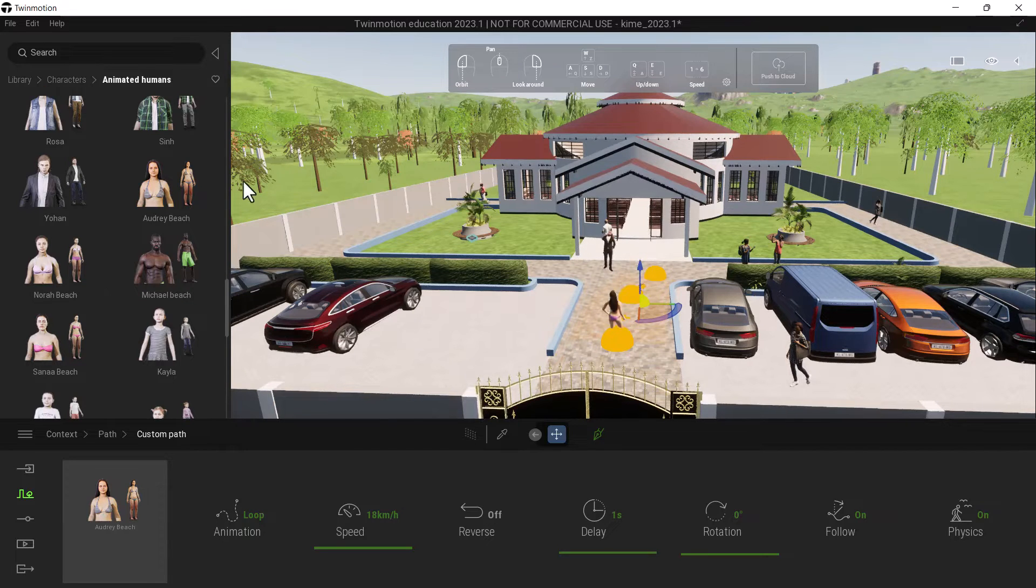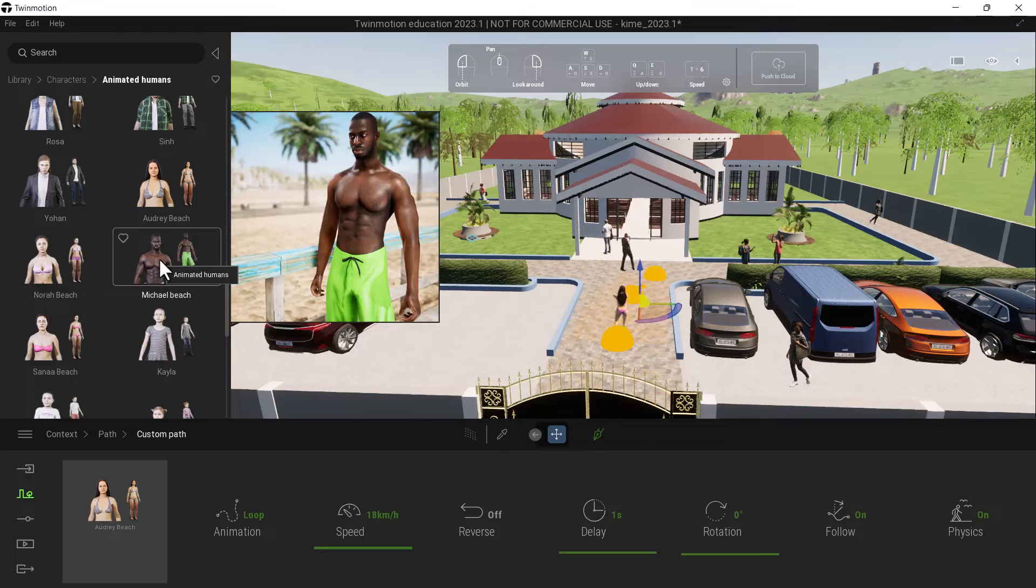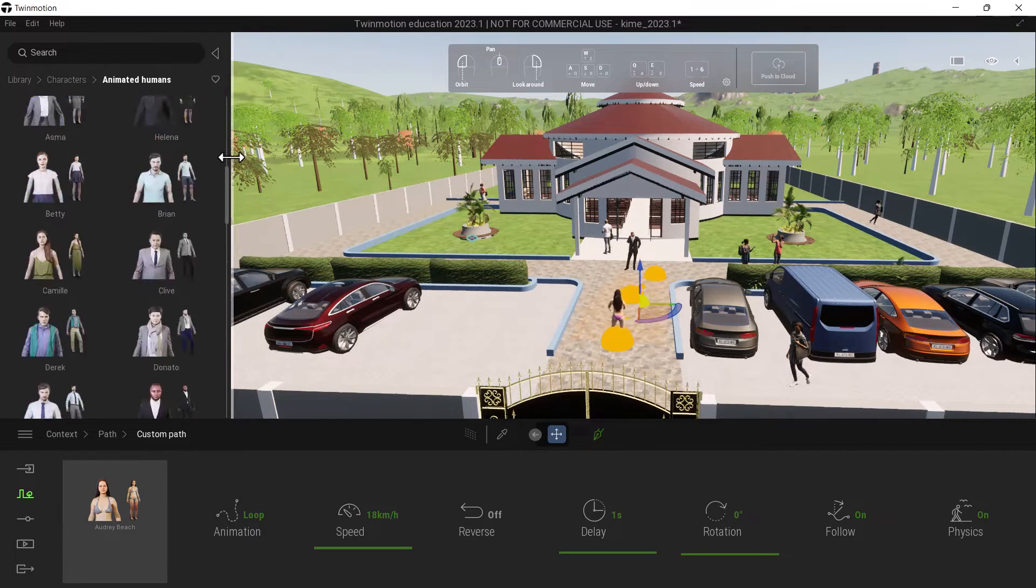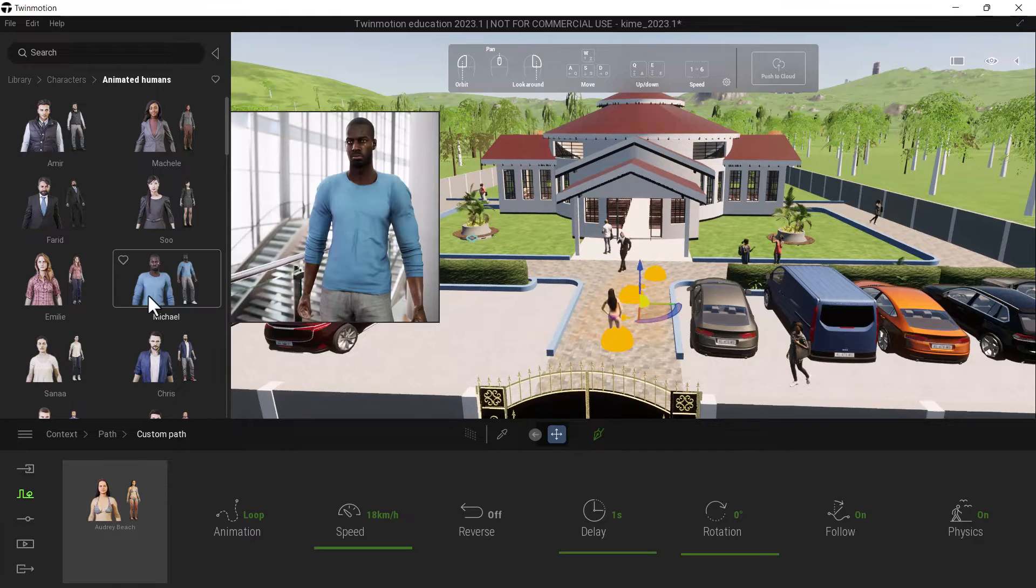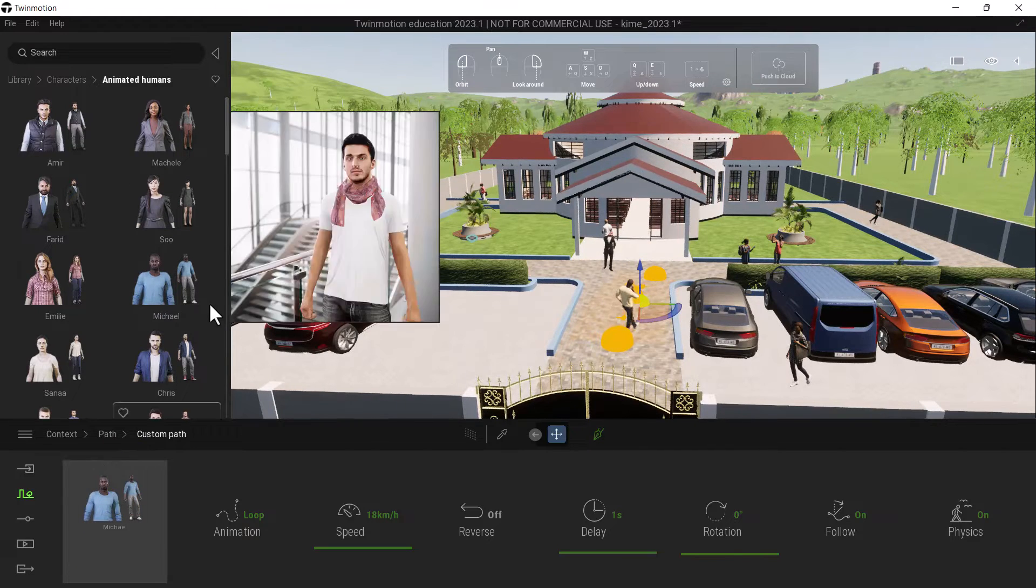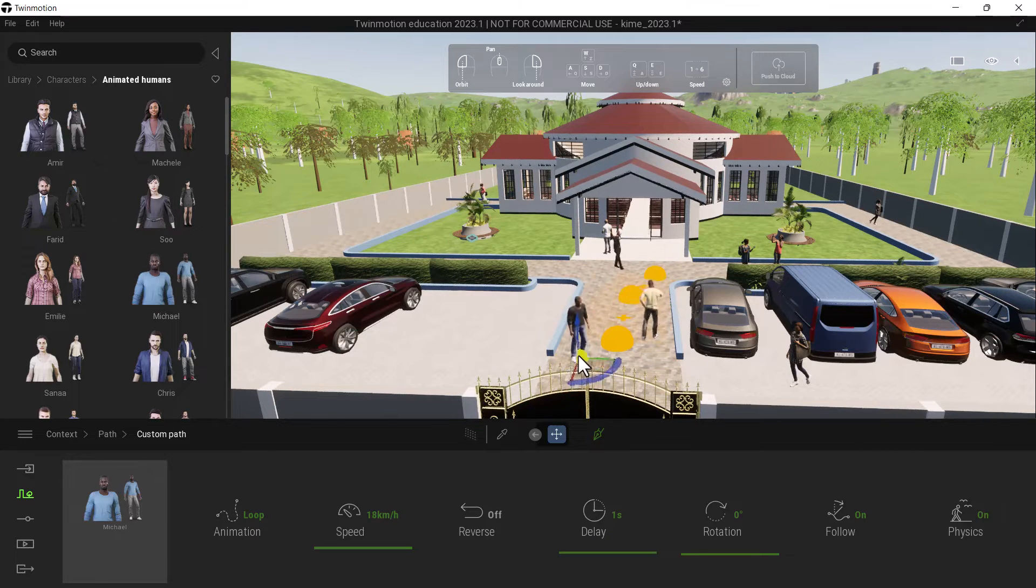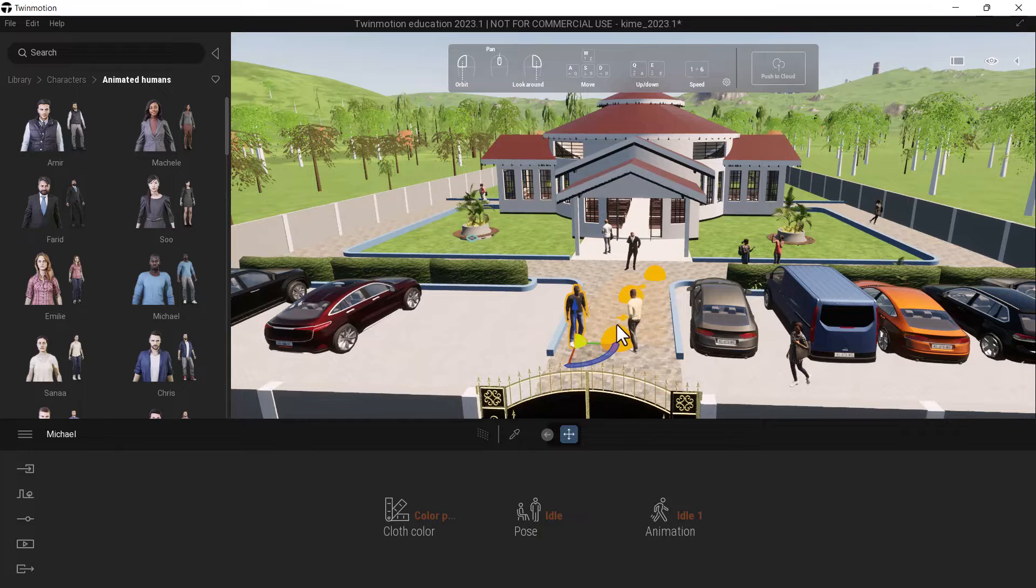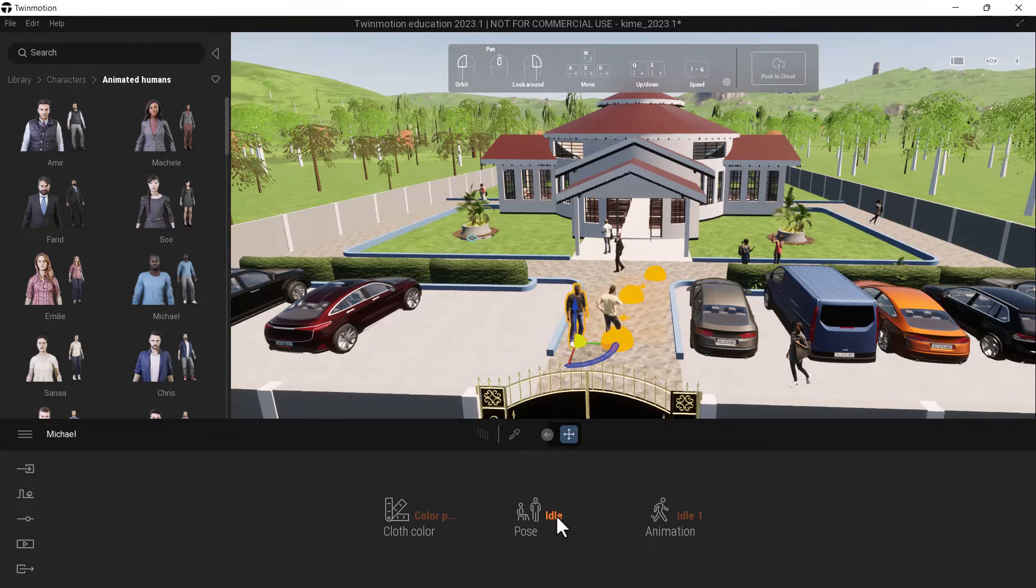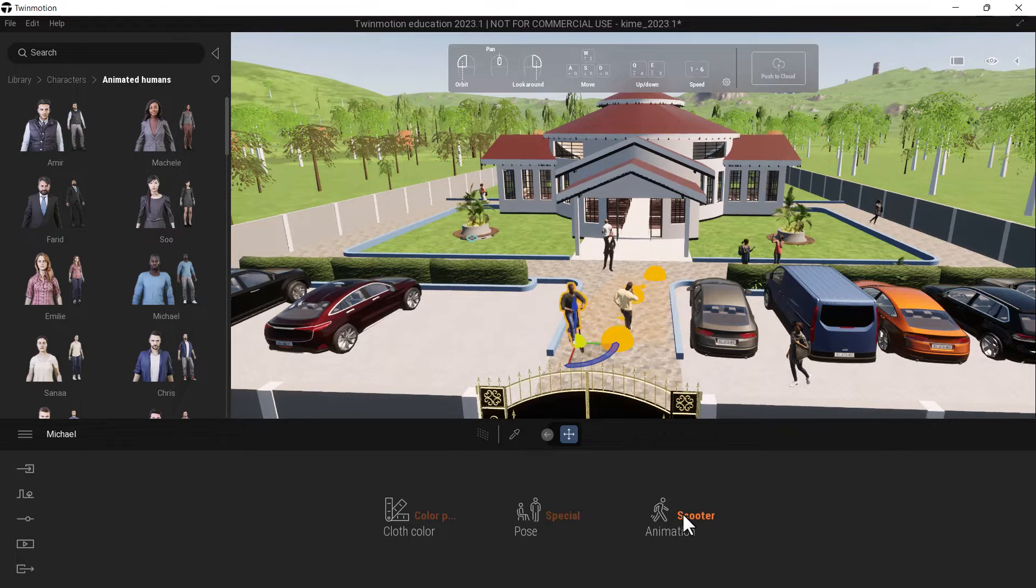If you have this character that you want to do a certain thing that maybe you're unable to do as for now, let me say if I had Michael, maybe I wanted Michael to ride a scooter. I can bring him to the scene. Once I have Michael in the scene, I can change now the type of animation that I want. Let me say special, then scooter.